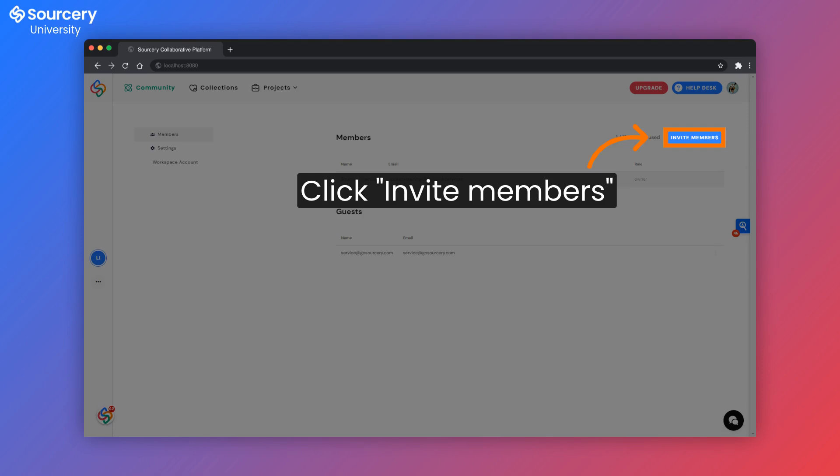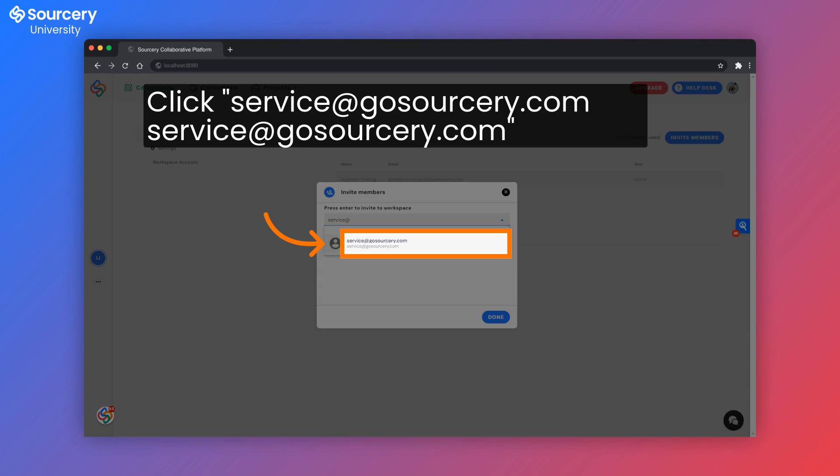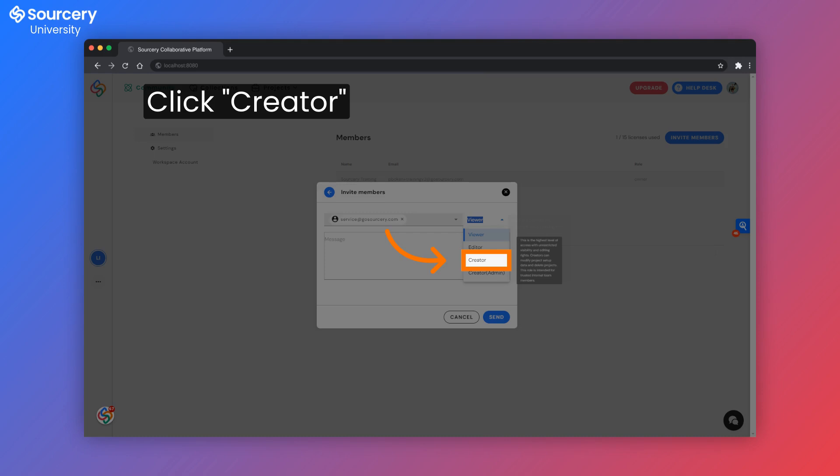Once you've entered the workspace admin area, you can click invite members. Find the Sourcery Assistant. It should pop up and hit enter. Give them a role. We suggest creator.